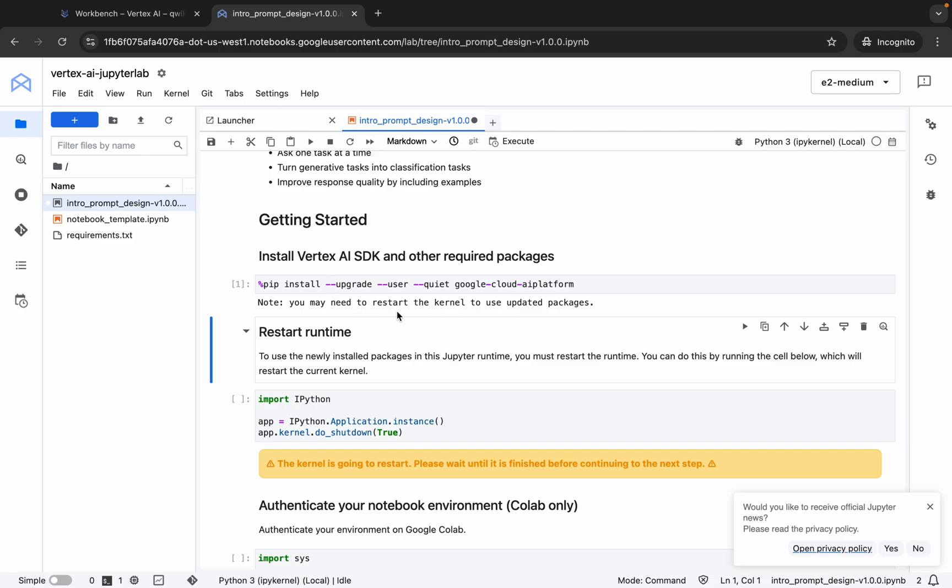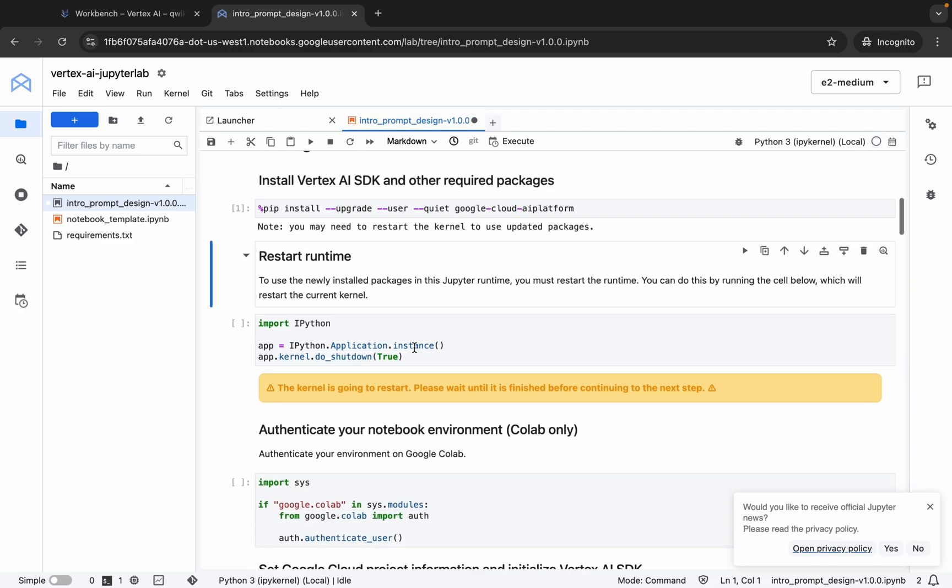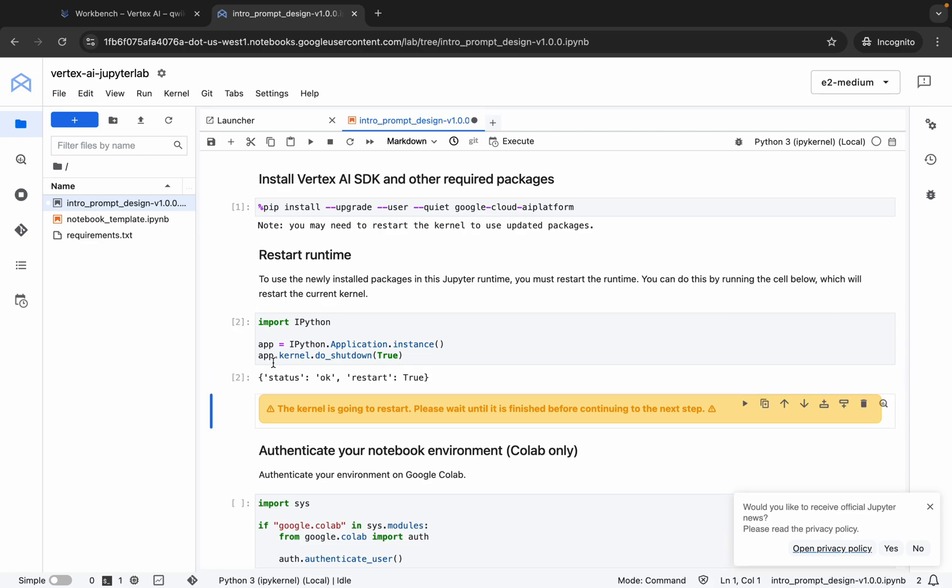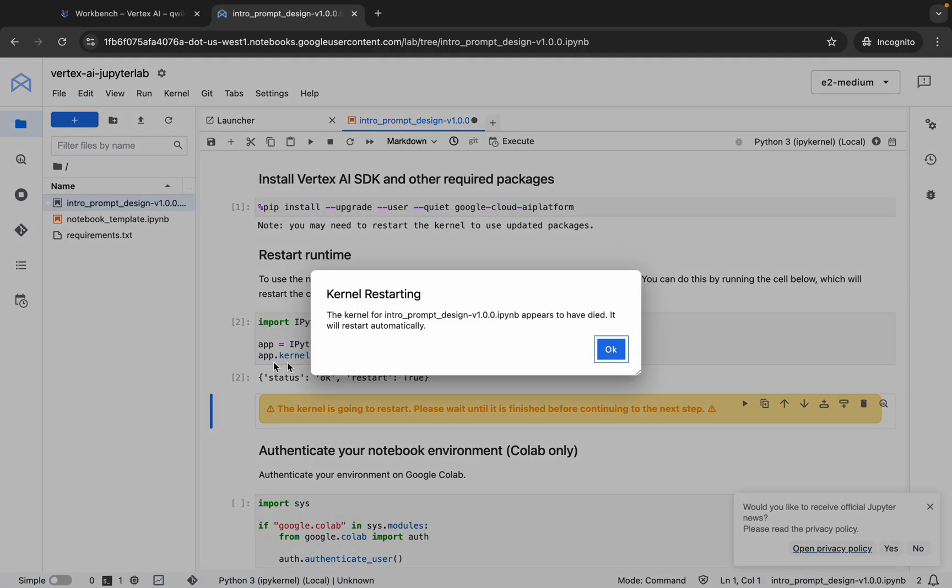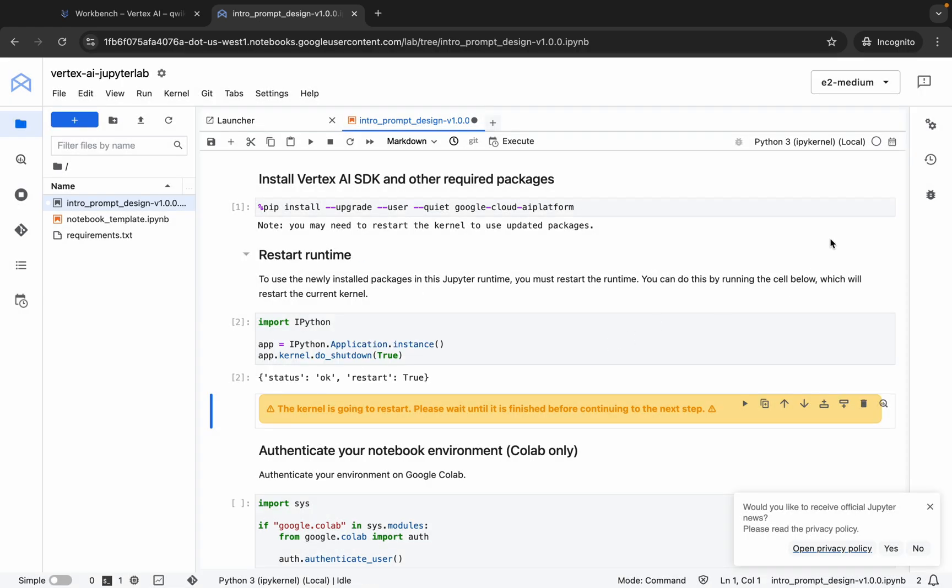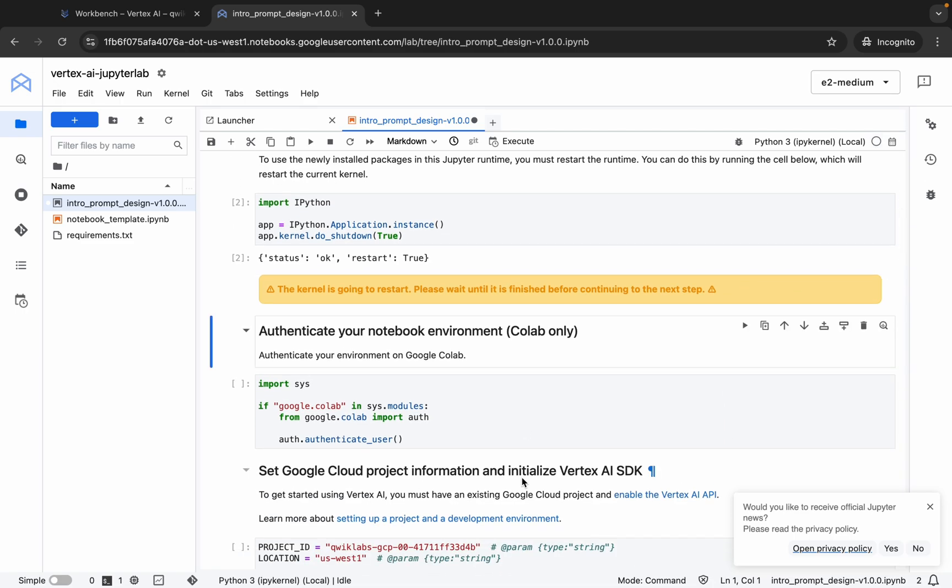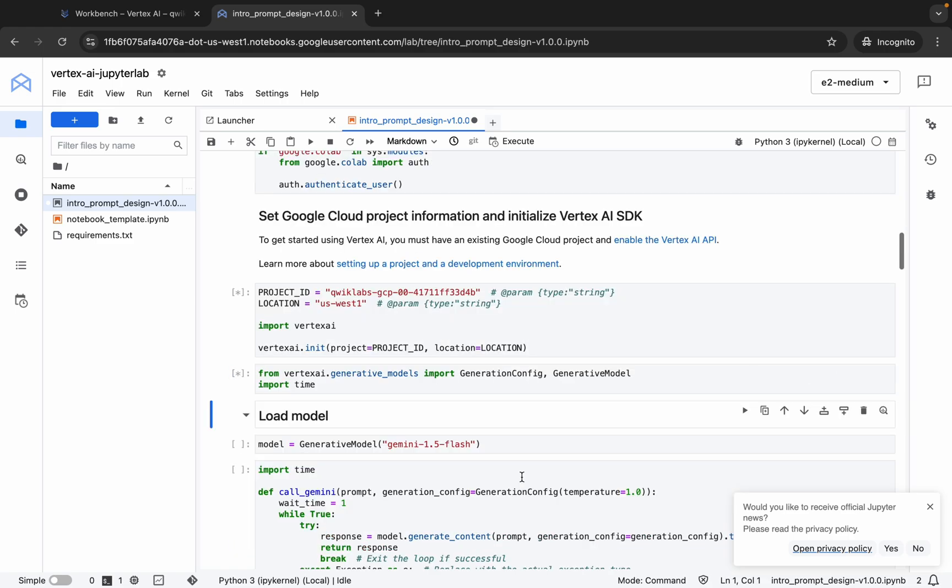Now what you do is restart the kernel. How can you do that? For that, we have to run this shell. Run this and wait for a second. You will get this kind of pop-up. Click on OK and check over here. Wait for a second.